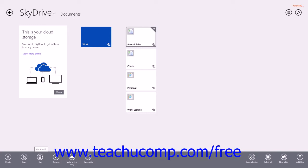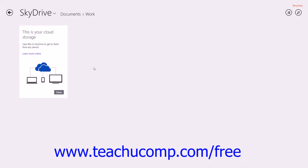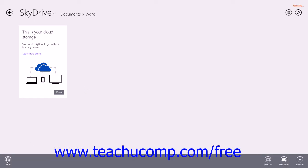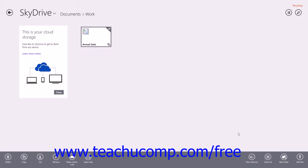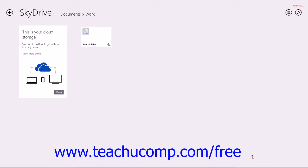If you select the Copy or Cut buttons within the options bar, you will need to navigate to the folder you want to move the selected item into and then click the Paste button within the options bar to move the file to the selected location. Note that you can also click the Clear Selection button within the options bar to remove the checkmark from a selected SkyDrive file or folder if needed.